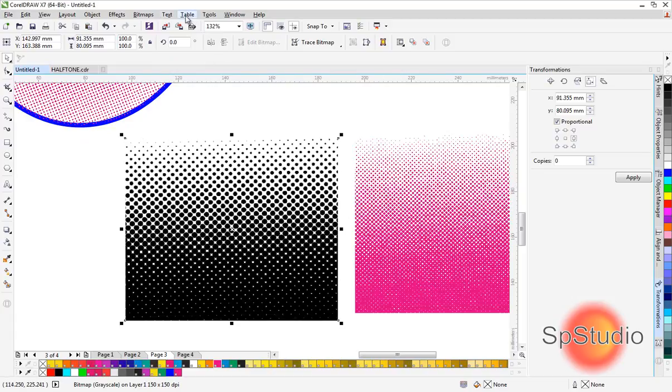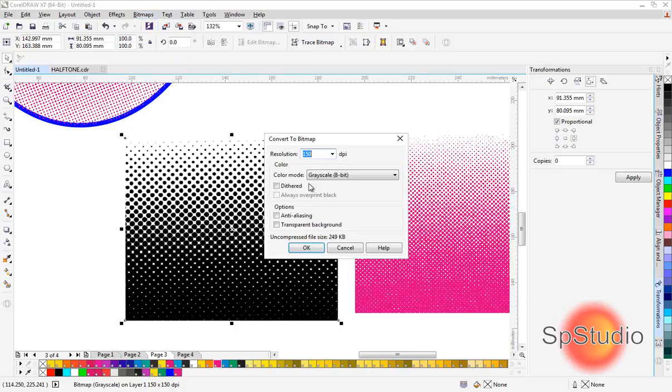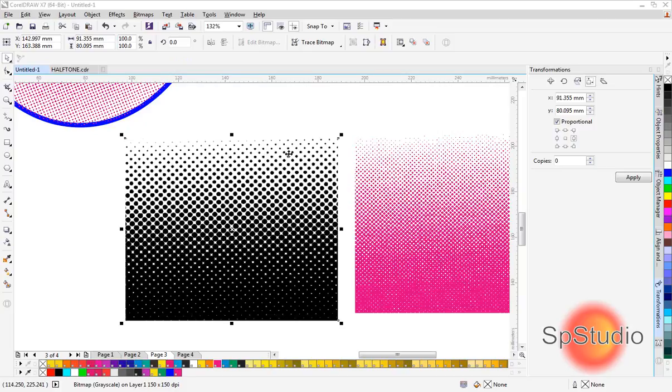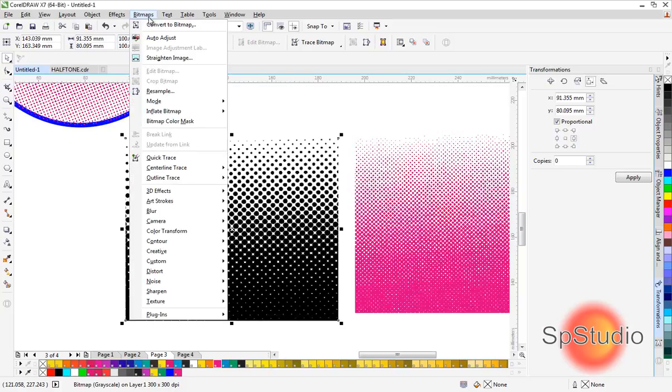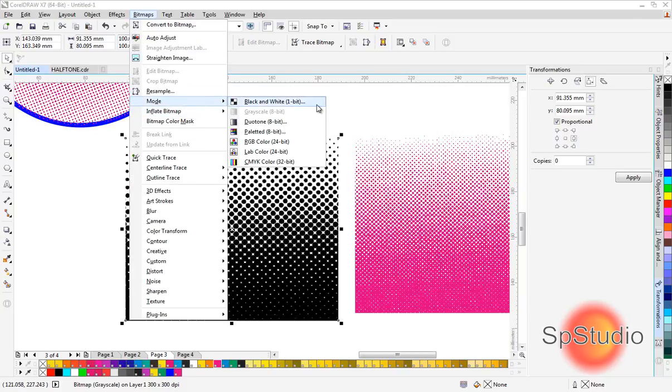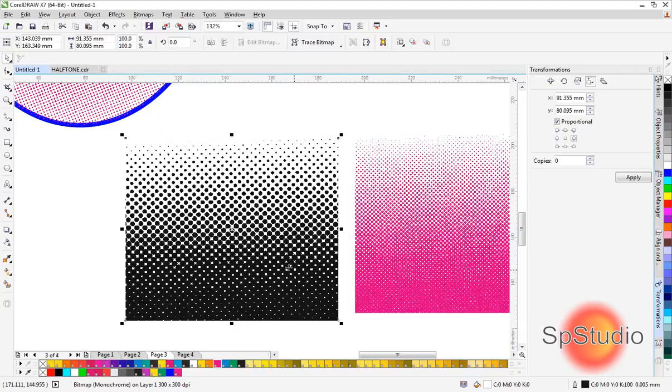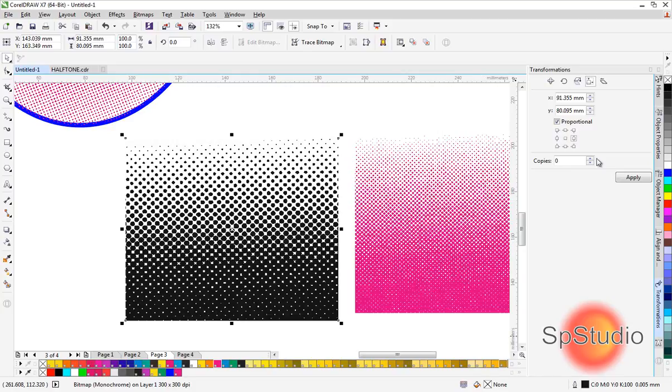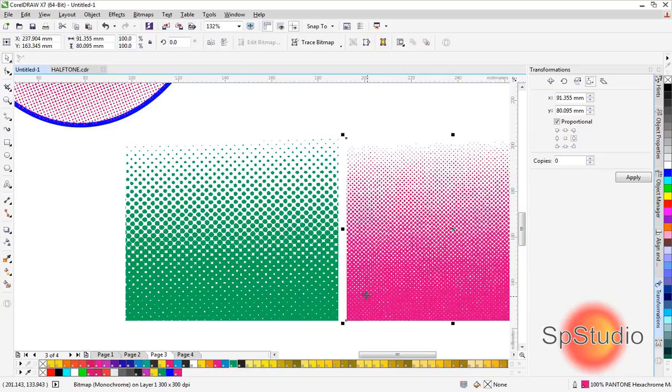To finalize it, go to Bitmap > Convert to Bitmap and set it back to 300 DPI, then Bitmap > Mode > Black and White > Line Art. Right-click to set fill to none, then change the color as desired.